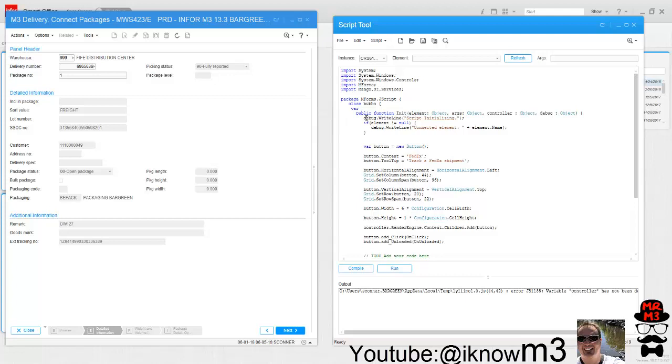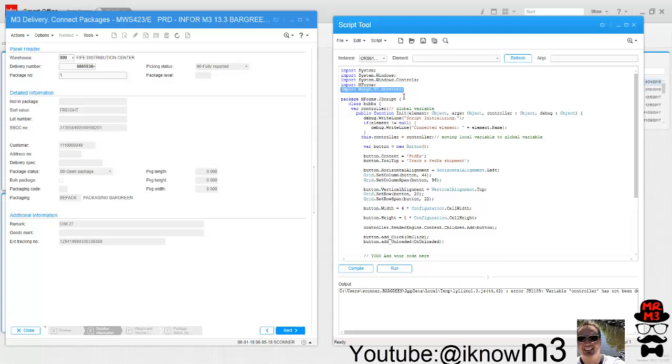There we go. Let's go declare this variable. We're going to declare it right here, right underneath our class name. Then right here we're going to drop this line of code, and what this does is it's moving the local variable to the global variable. Also note, make sure you have this import Mango.UI.Services or it's not going to work as well.